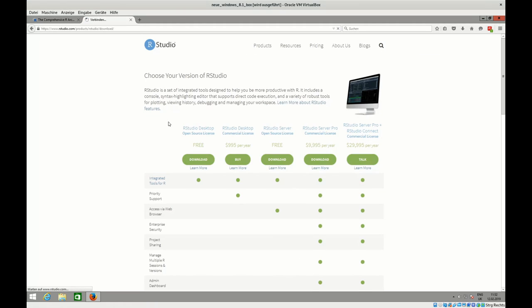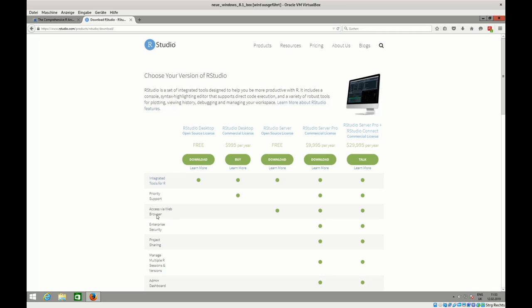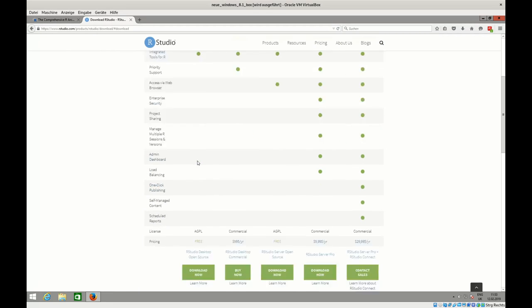Now, talking about overwhelming - there are several options how you can download RStudio with different costs up to $30,000 US dollars. But we only need the desktop open source license. You can see that most of the other things are related to either priority support or access via web browser, which is the case for an RStudio server. We only need this desktop version here, so I click on download.